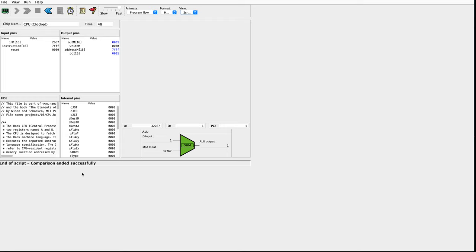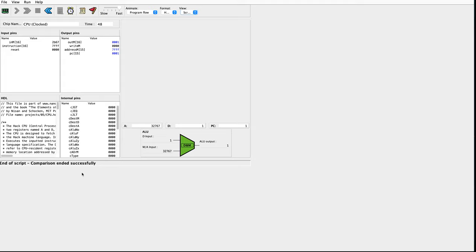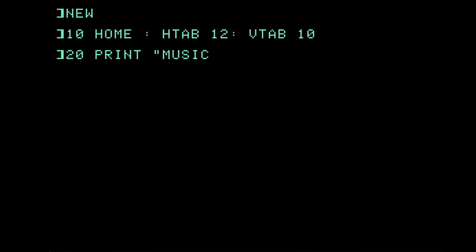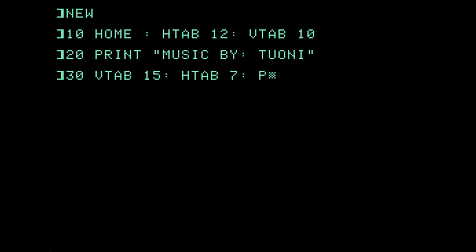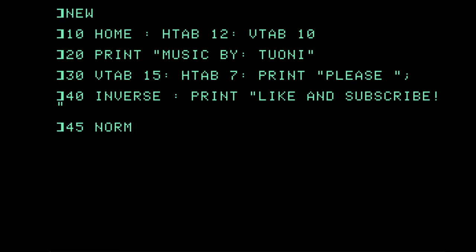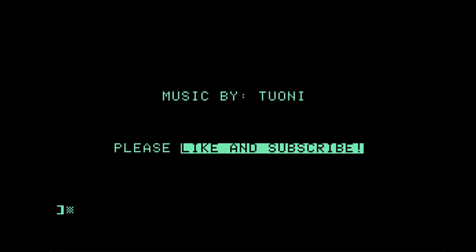That concludes the hardware portion of our NAND to Tetris course. If all you are here for is the hardware, it was good teaching you or good showing you how I did this. If you are interested in assembly language programming and going on to the next part of our class, the next task is going to be to write an assembler. I'm tentatively intending on using the Haskell programming language to do so, but I do hope you will join us for it. This has been Programming Like It's 1979. Thanks for watching.